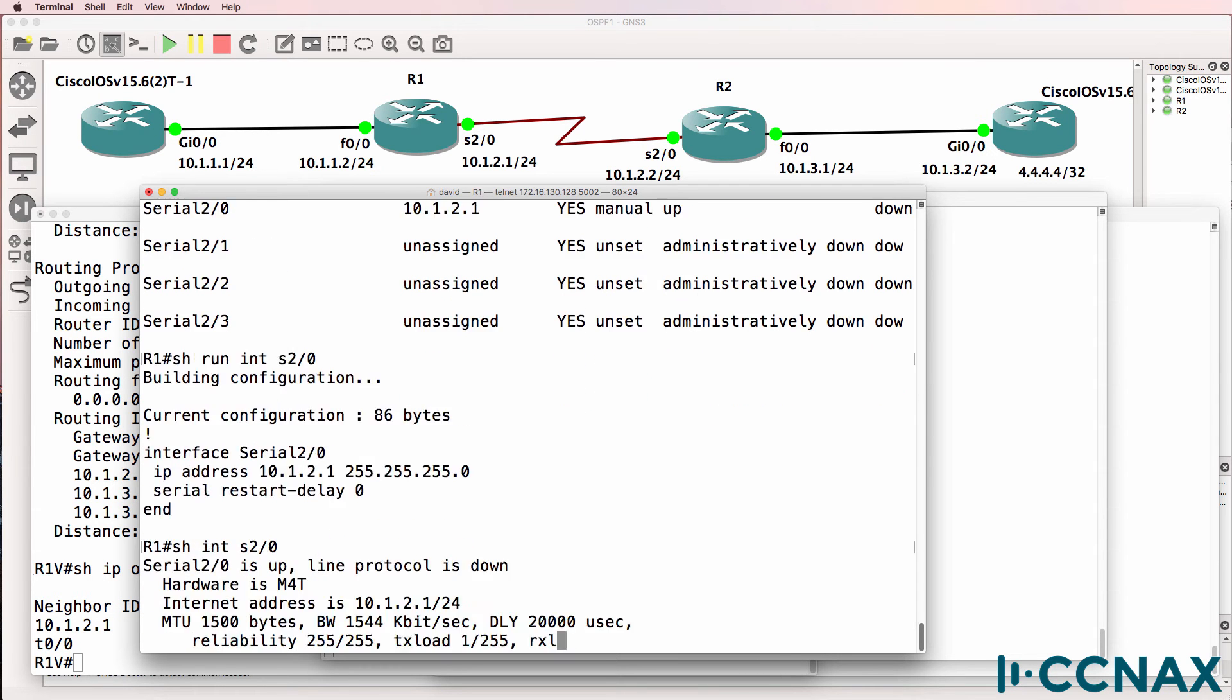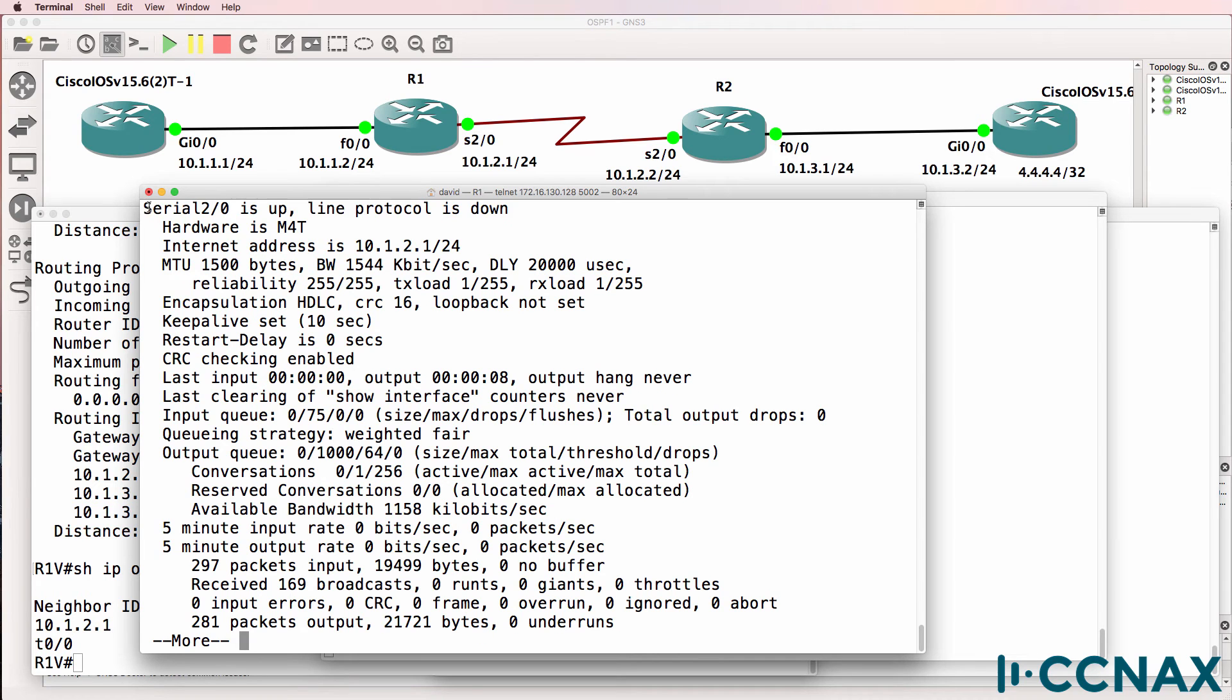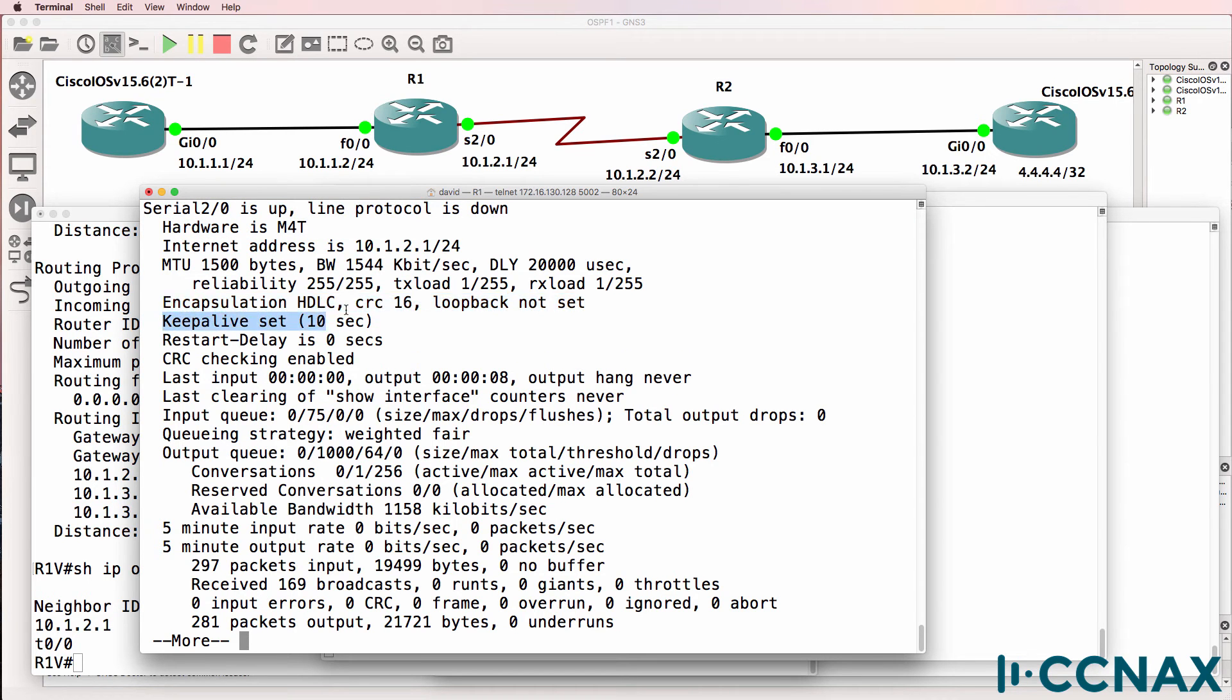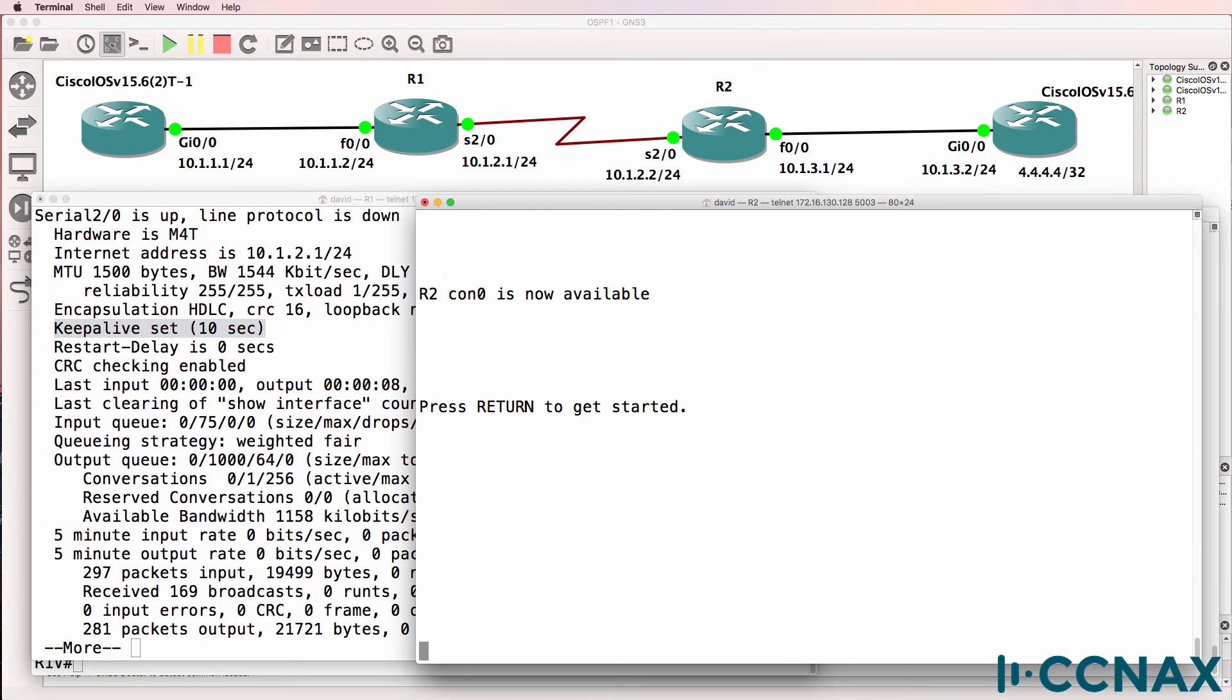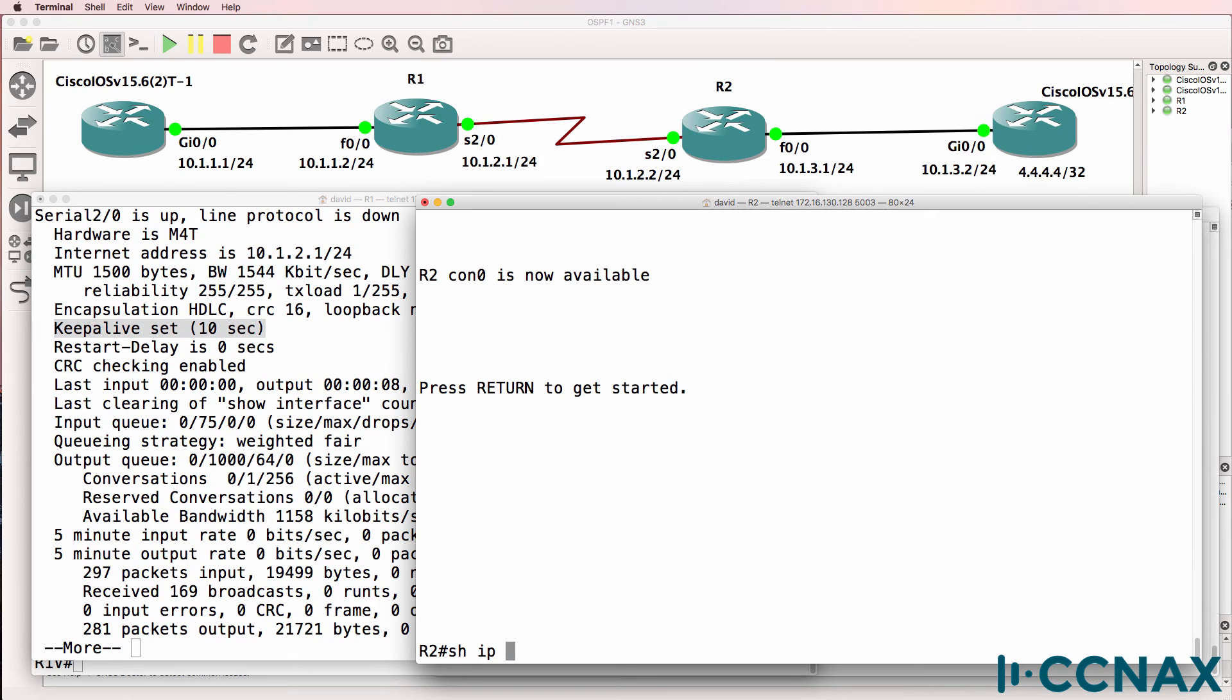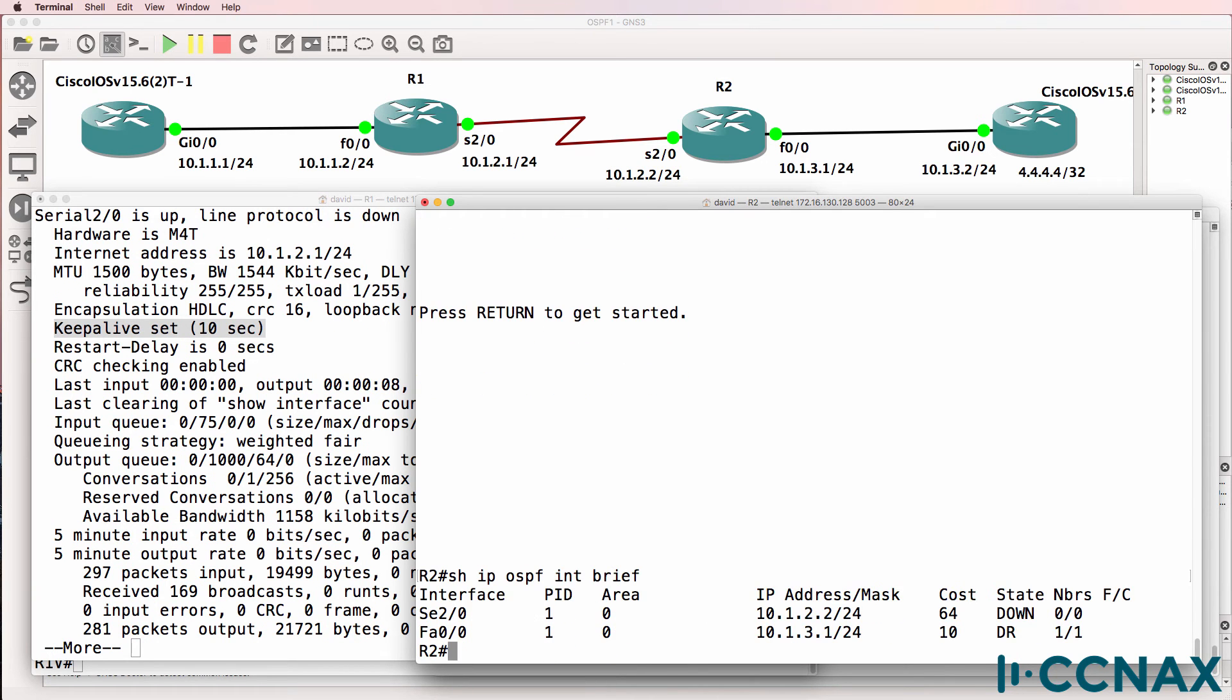So show interface serial 2/0. We can see that the interface is up down. We can see the encapsulation. Keep alive is set to 10 seconds. Let's have a look at router 2. Show IP OSPF interface brief. We can see once again that OSPF is enabled on the serial interface, but the neighbor relationship is down.